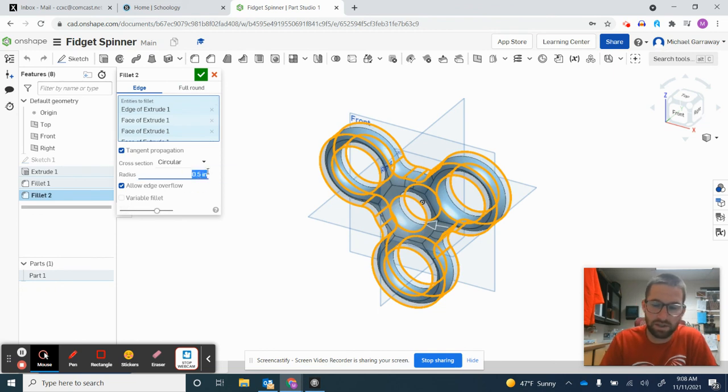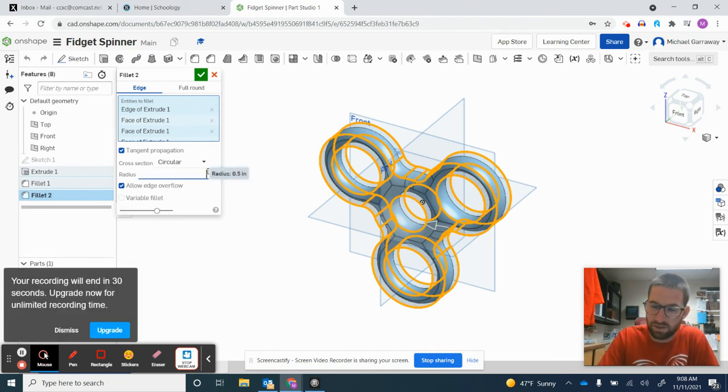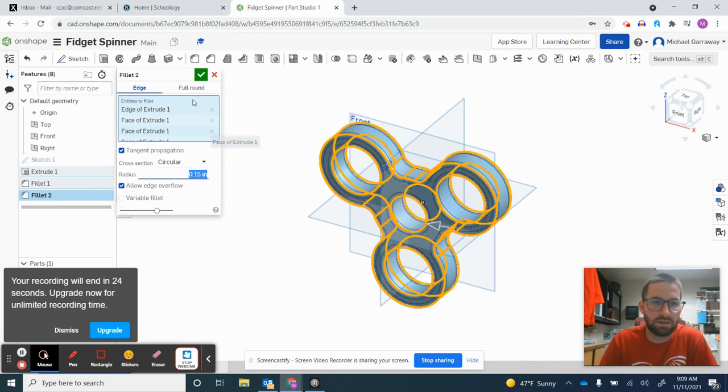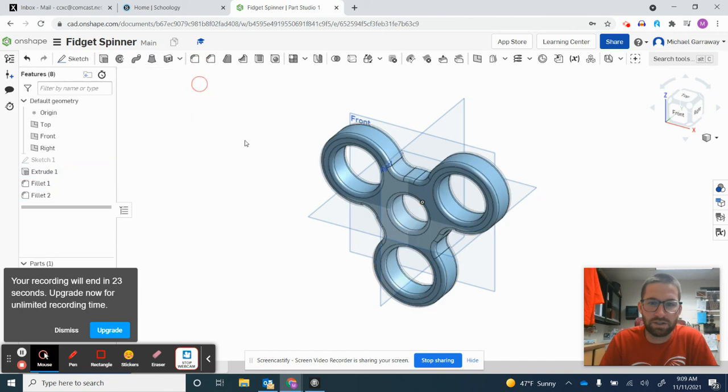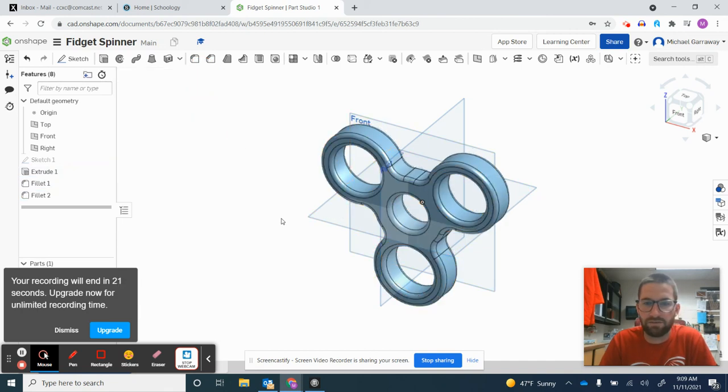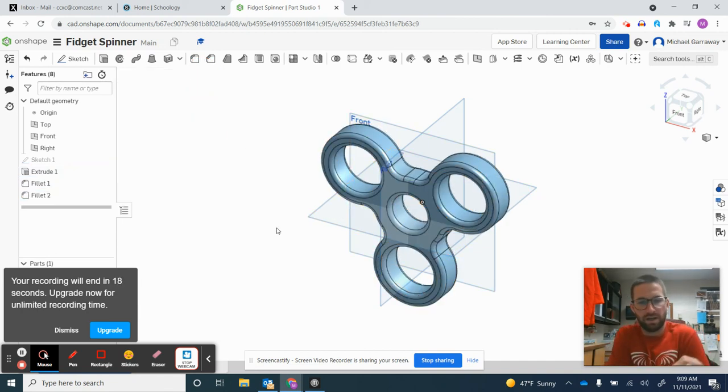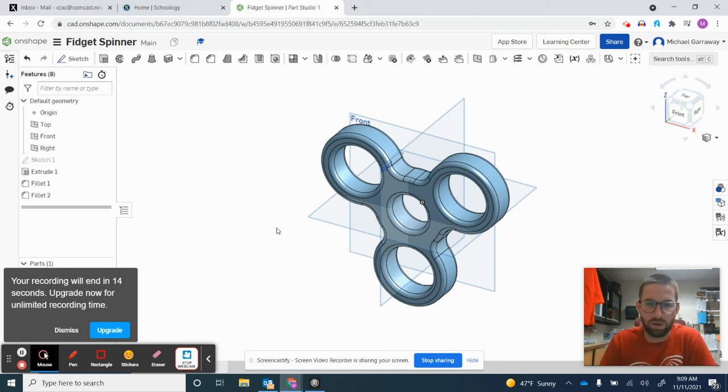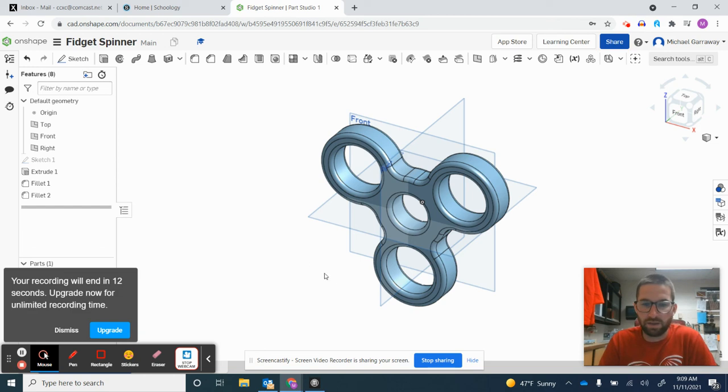There's my final product. If you have any questions as you're creating your fidget spinner, please pause, rewind, and rewatch the video, or you can ask me questions in class. Thank you for watching.